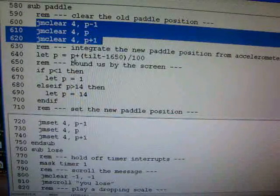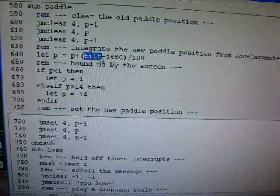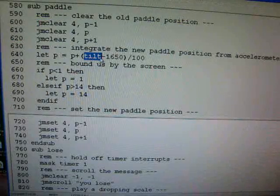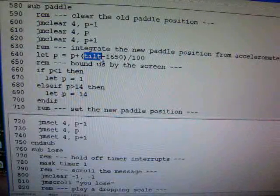Then we're going to compute the new paddle position. We do that by using the tilt sensor, the analog to digital converter, the variable connected to the accelerometer.